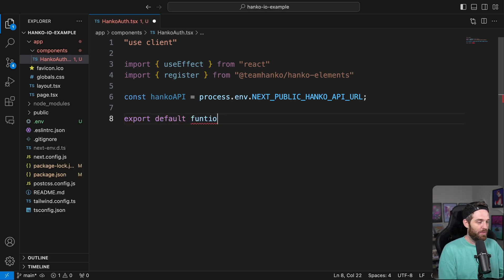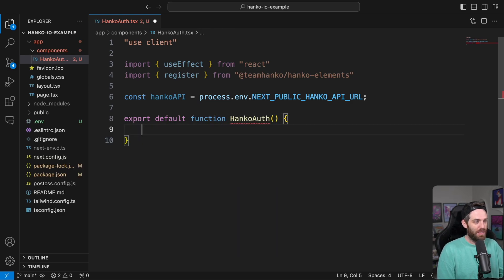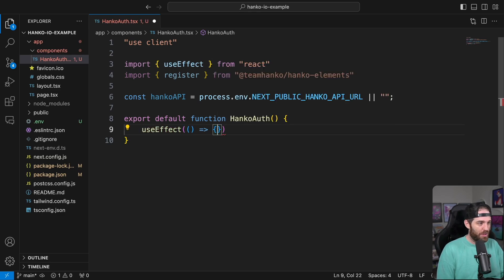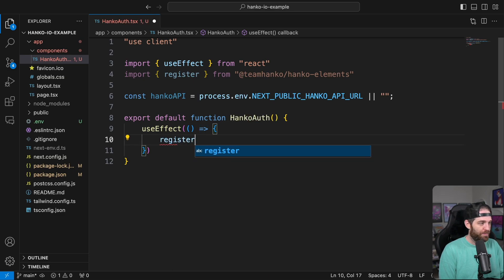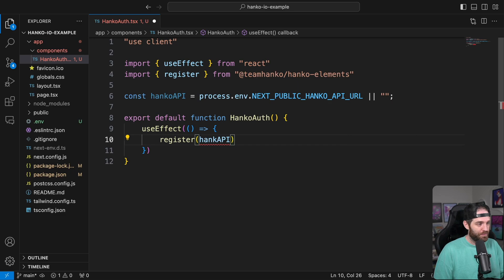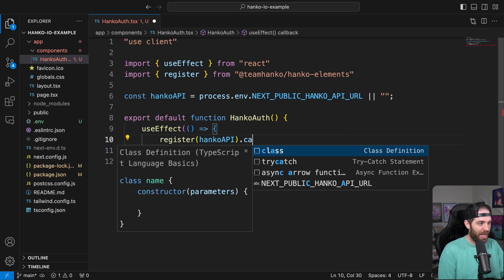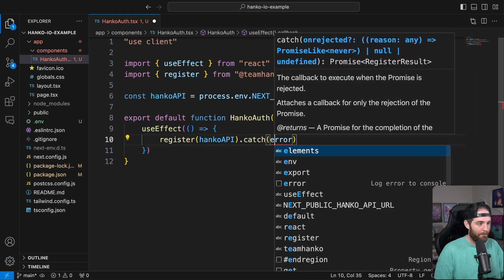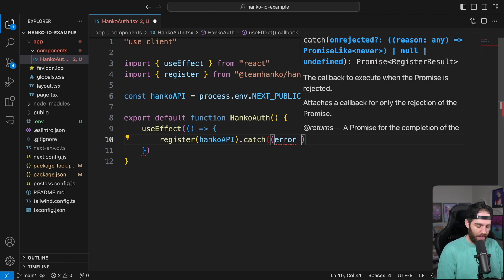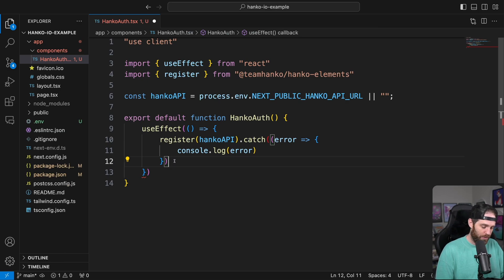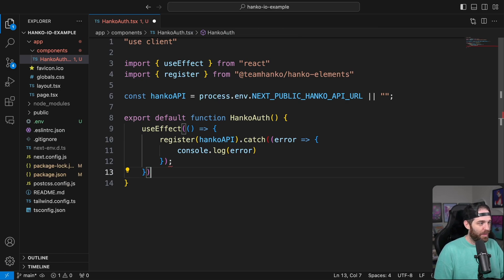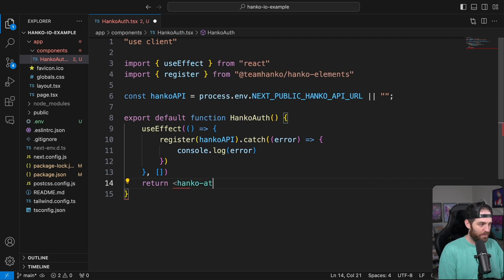We can use this anywhere in our application. So now we can export this out. We'll do export default function HankoAuth. We're not going to take any arguments in. Then we use useEffect — essentially just to load the Hanko API and register it for the element so we can use it later on. So we can just do register and pass in the API, then add a catch and console.log the error. We want it to run once. Finally, we return hanko-auth.